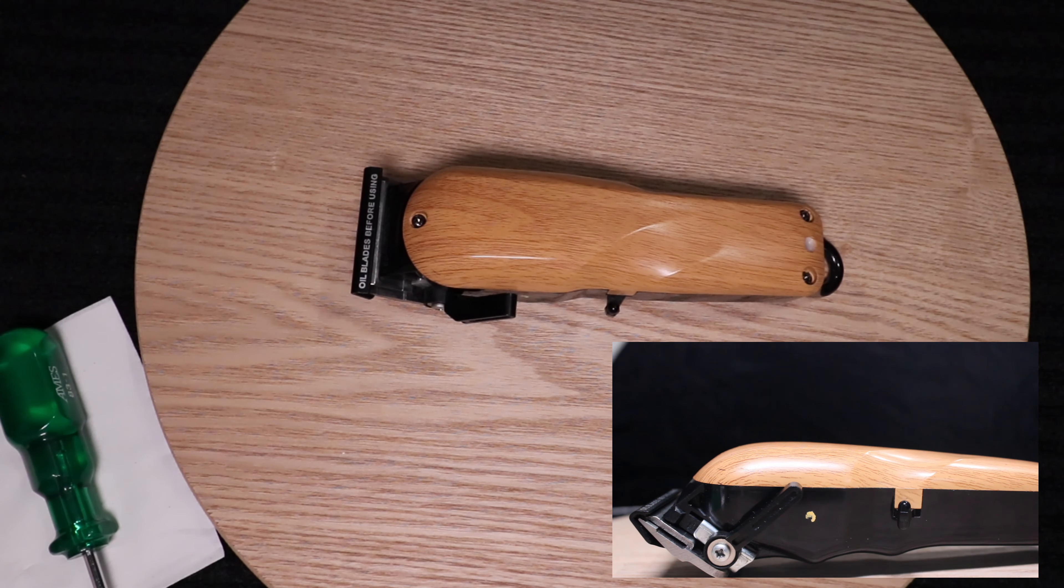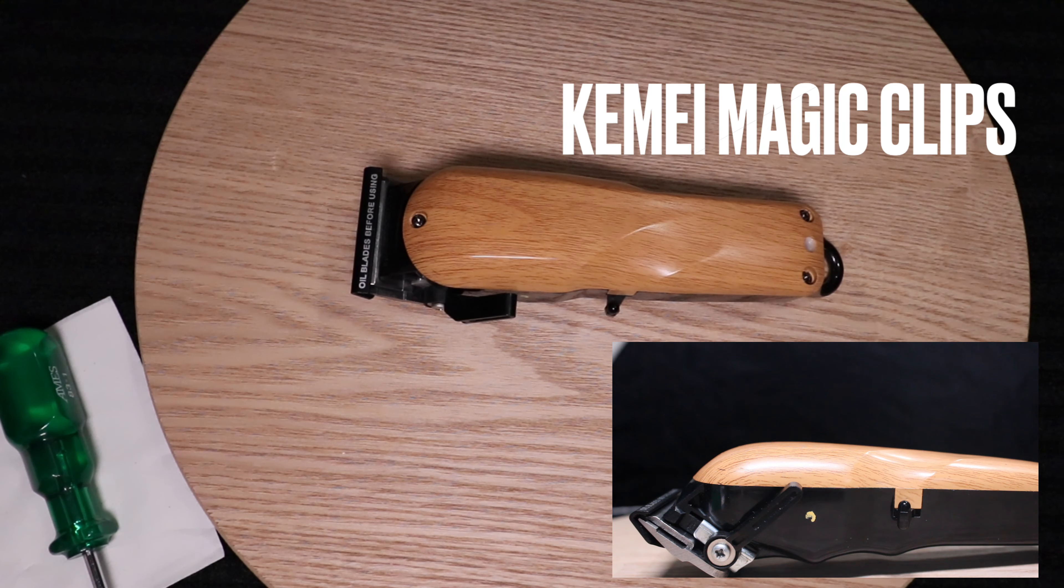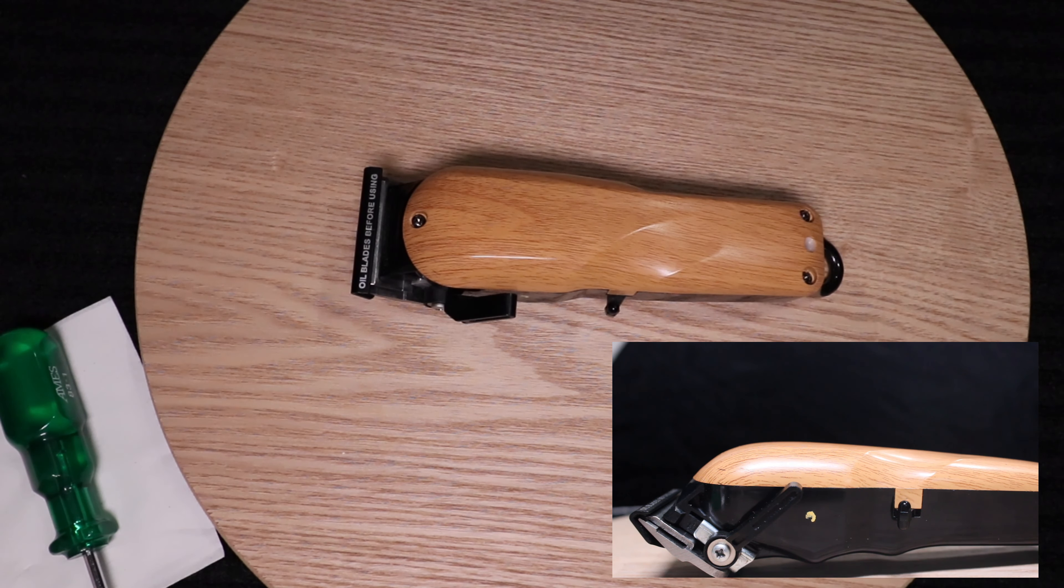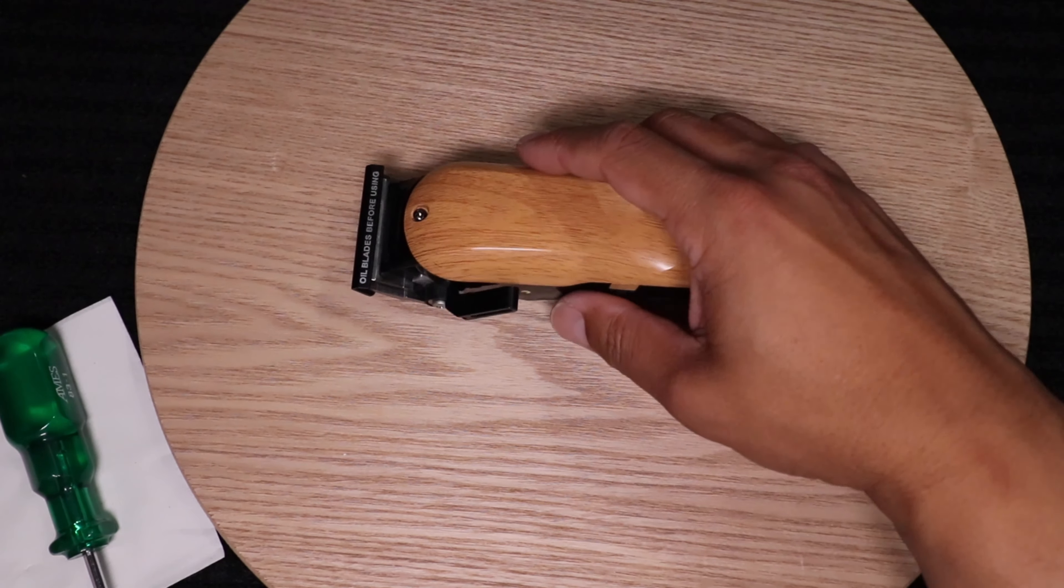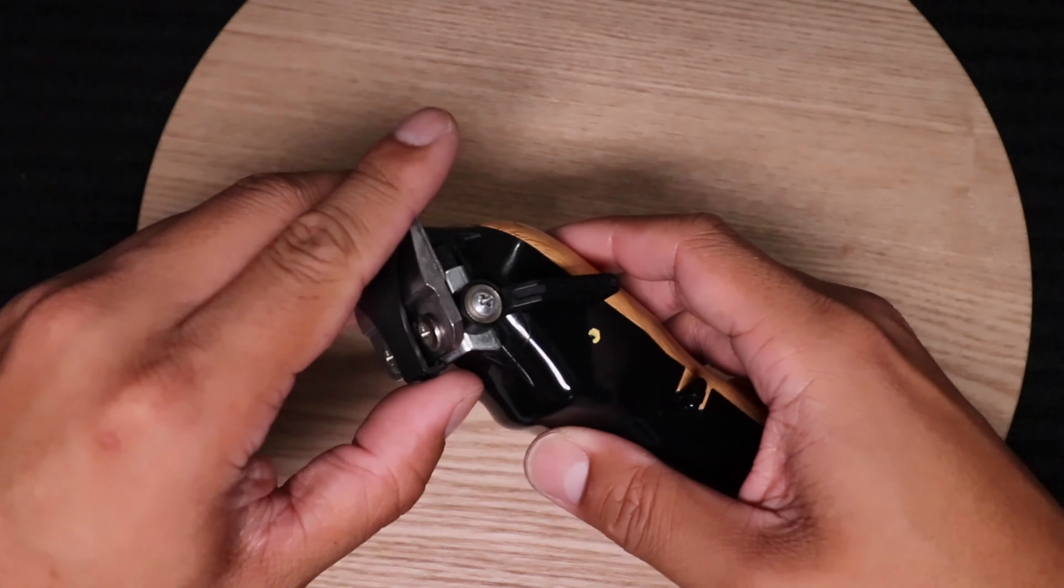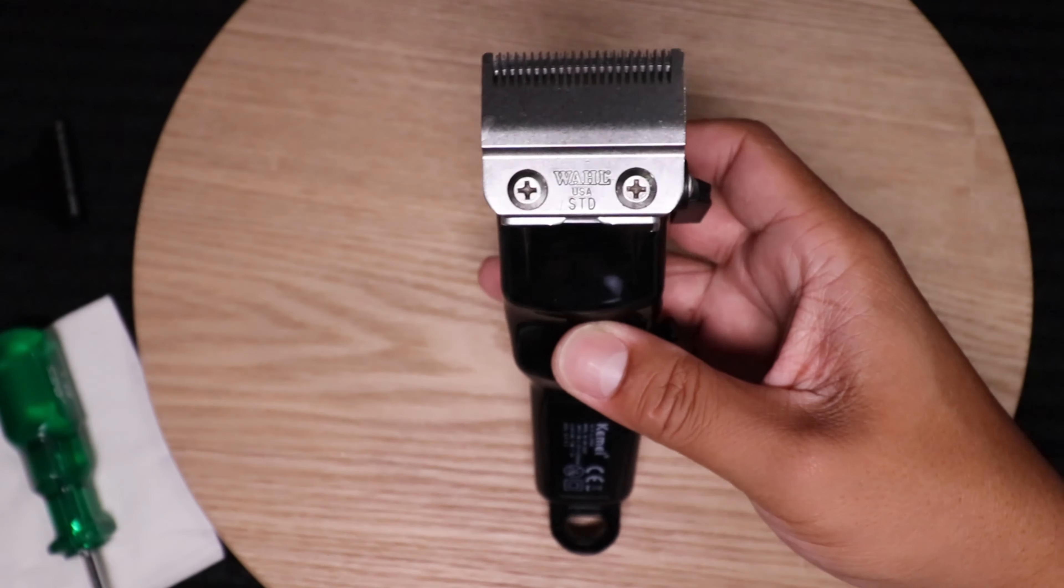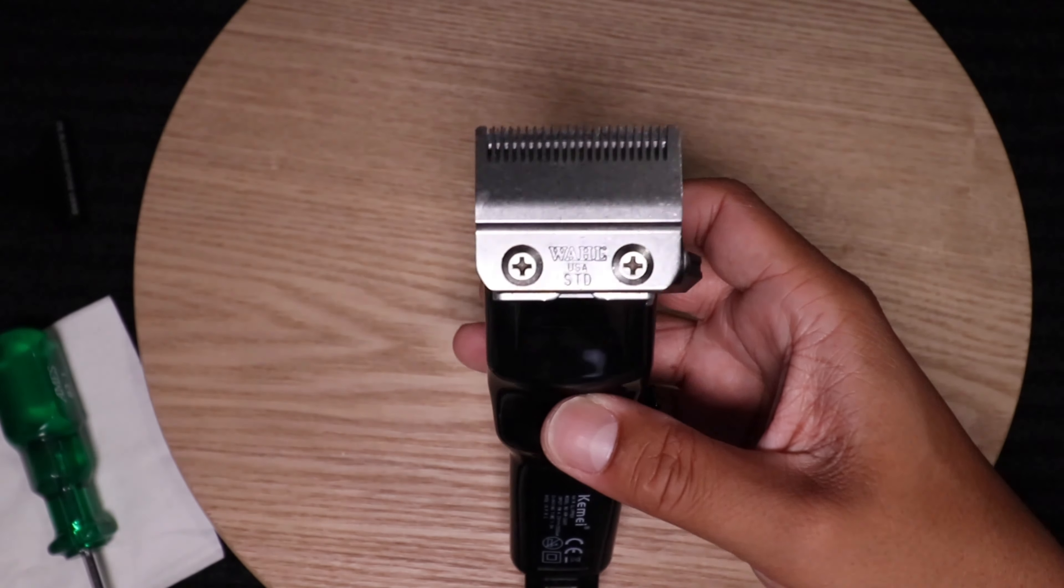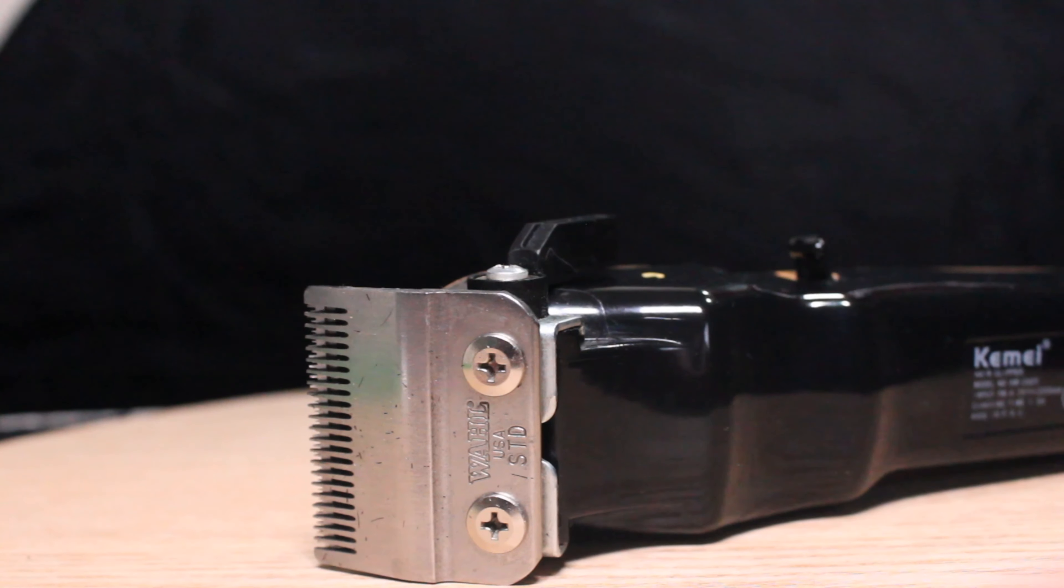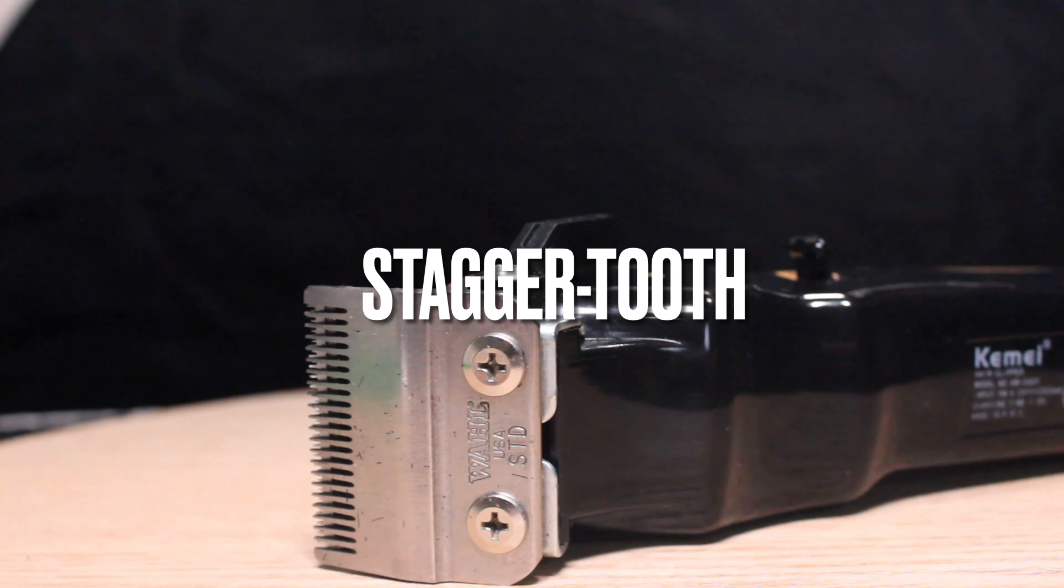You watched one of my videos with my Kimei Magic Clips or Kimei 2600s modified to accept the Wall blade. We got the Wall stagger tooth blade.